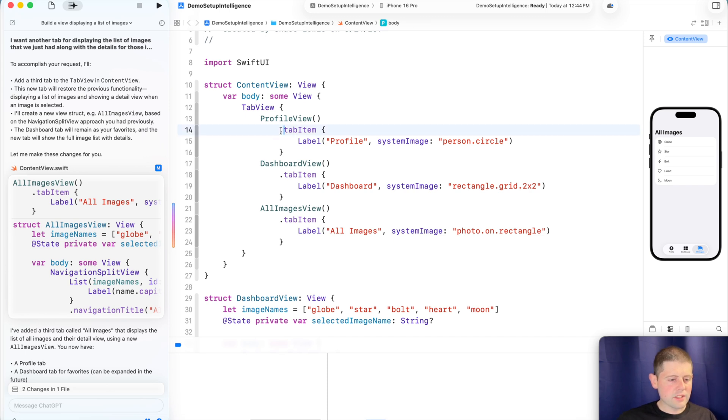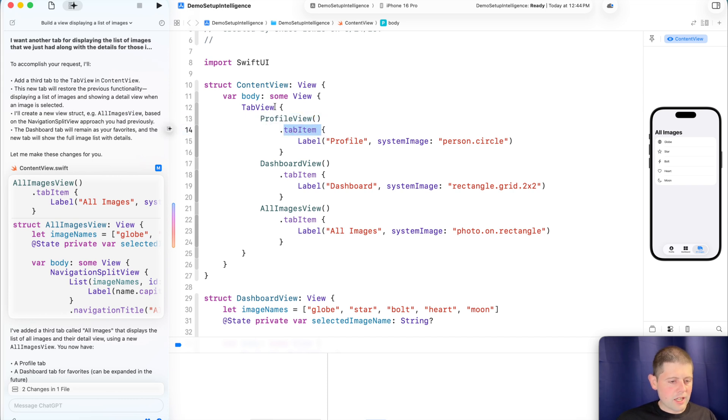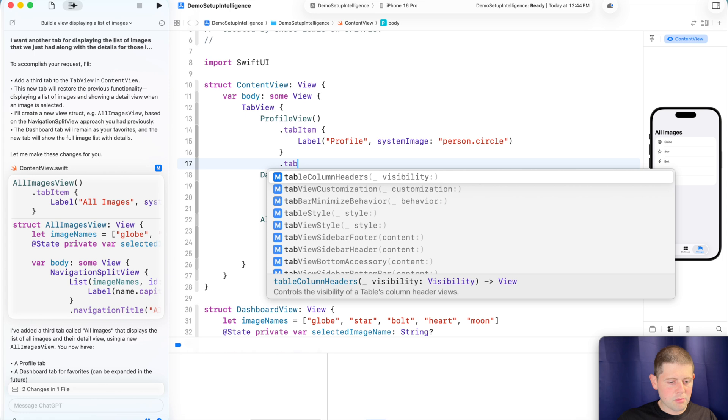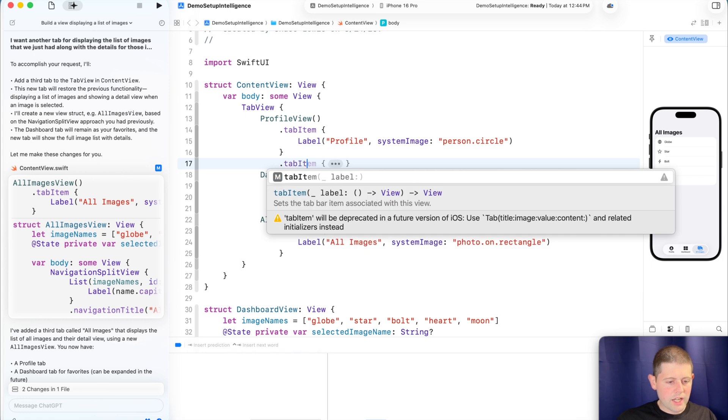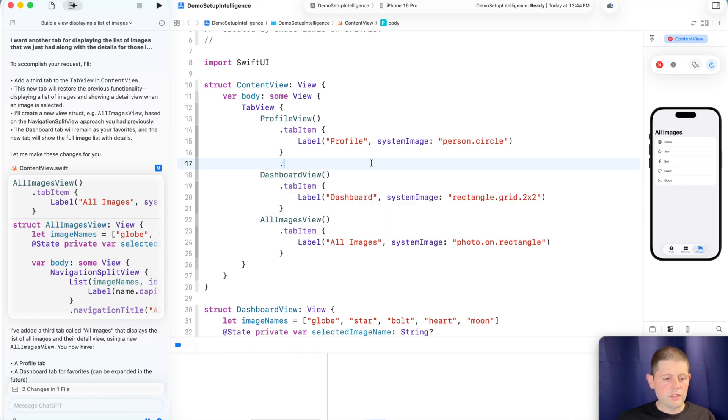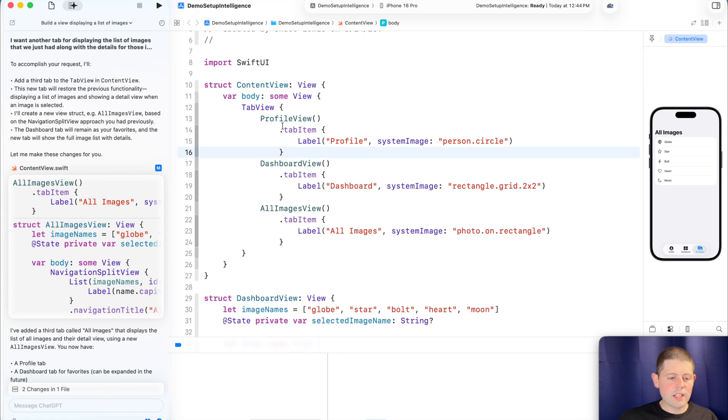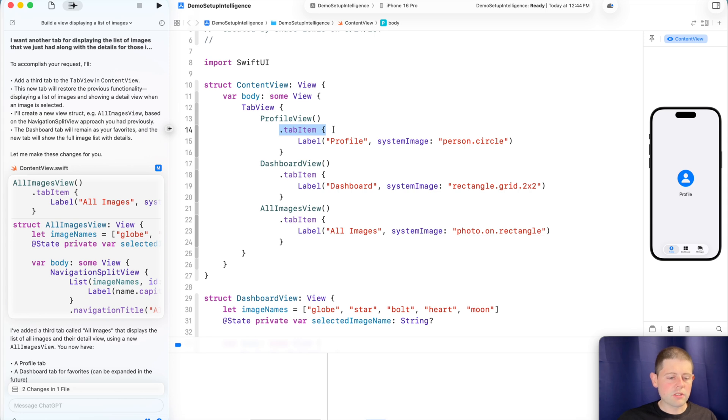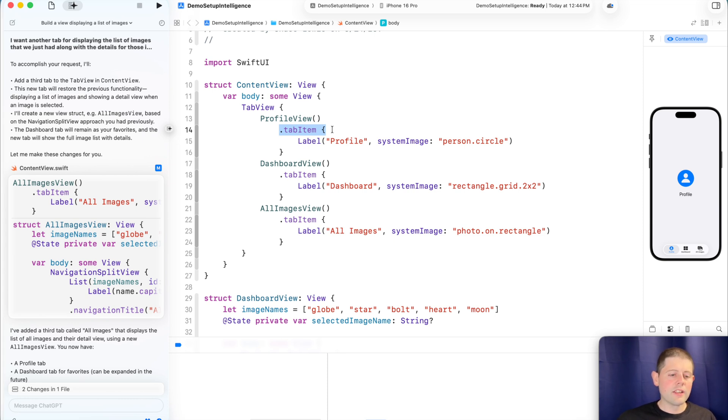The downside to this tab view, arguably though, is this is the old way of doing tabs by providing a view and then calling tab item down here. I believe that this method is deprecated, but let me double check really quickly. So if we say dot tab item, okay, yes. So dot tab item will be deprecated in a future version of iOS. Use the tab option with this initializer here and related initializers instead. Okay. So that is one downside. It did give me the older way of building out a tab view. So that's not quite as great, but still that's something that's relatively easy for us as a developer to look at and say, hey, this isn't quite right.